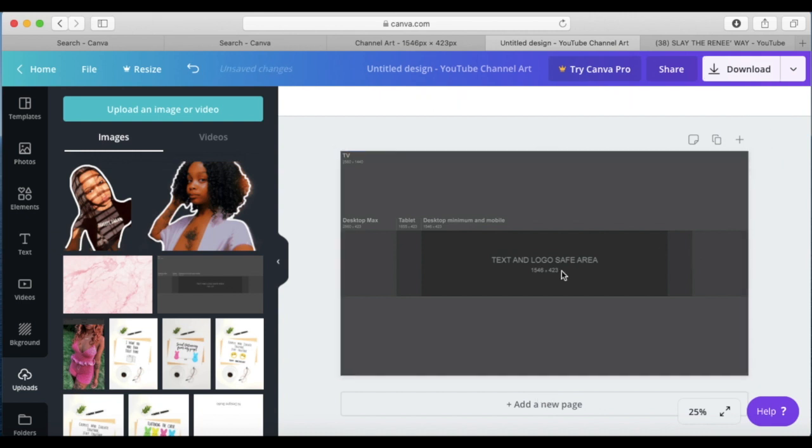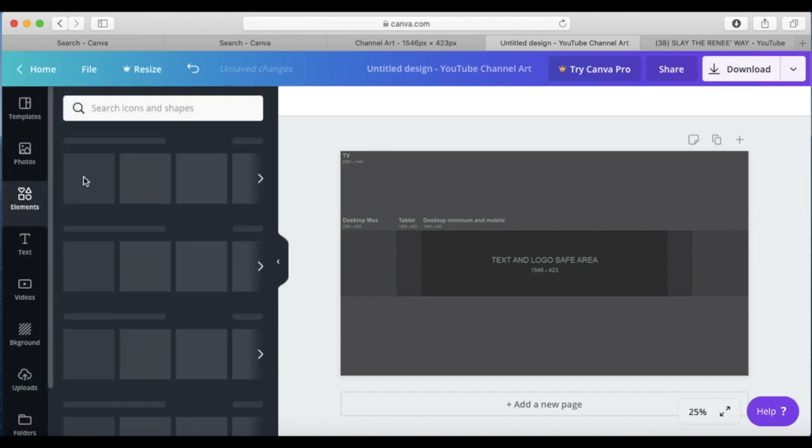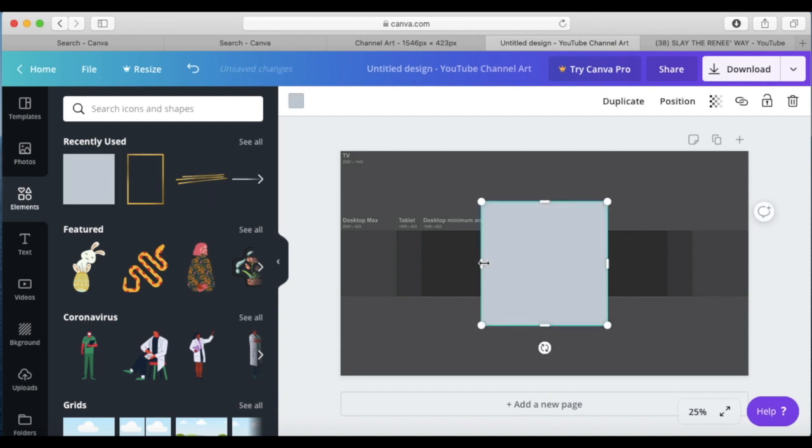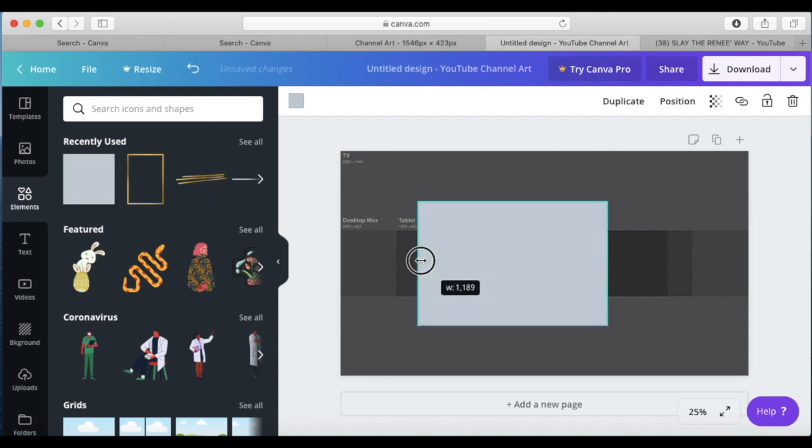Don't forget to lock down the template in place, and then go to the element side and select the square and drag it onto your workspace and fit it inside the desktop square.